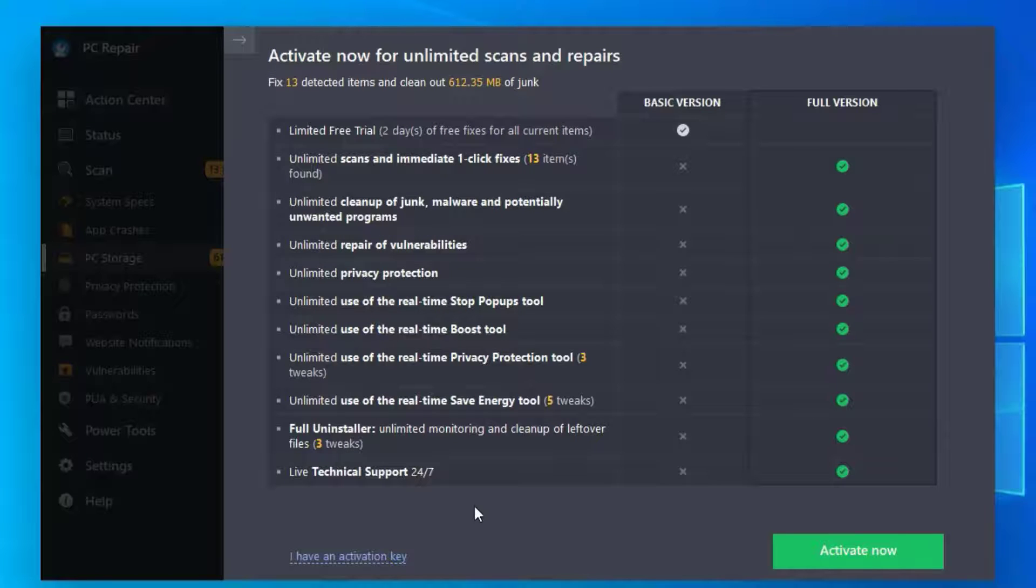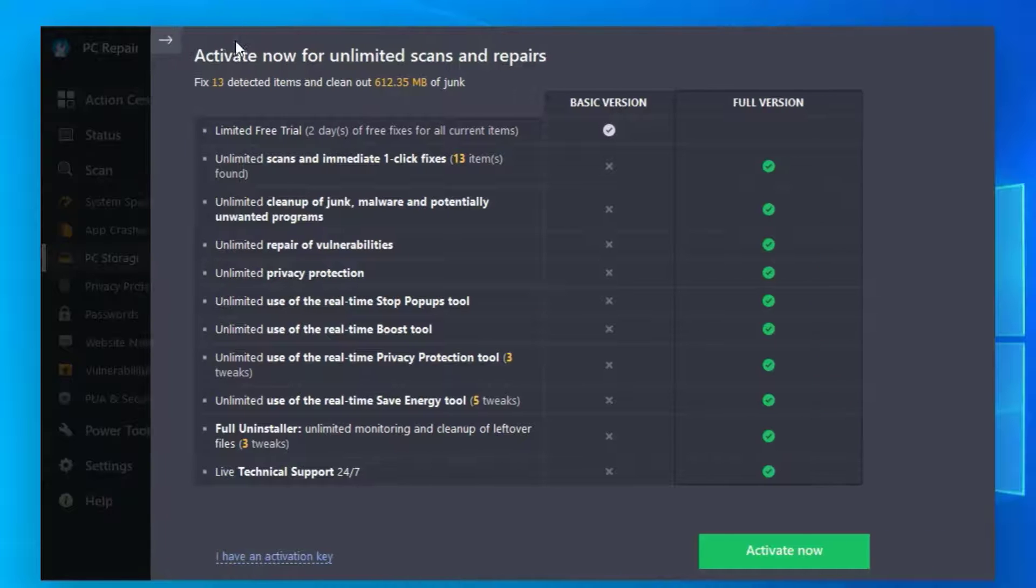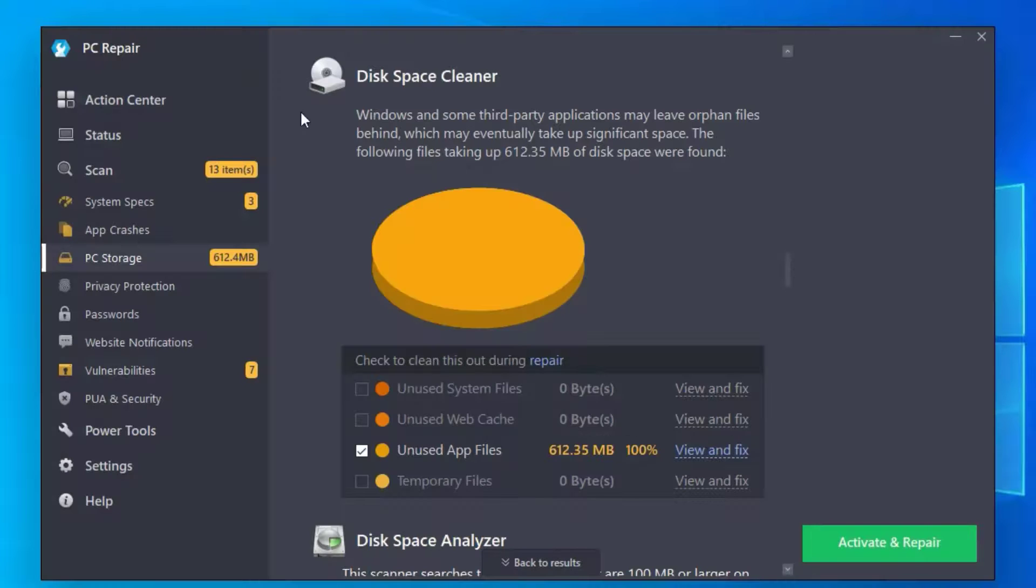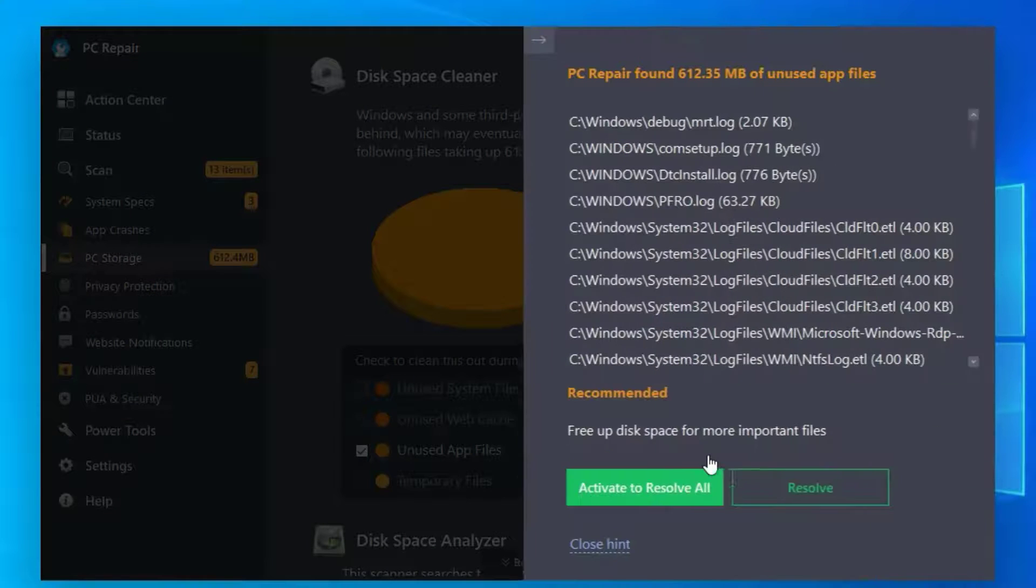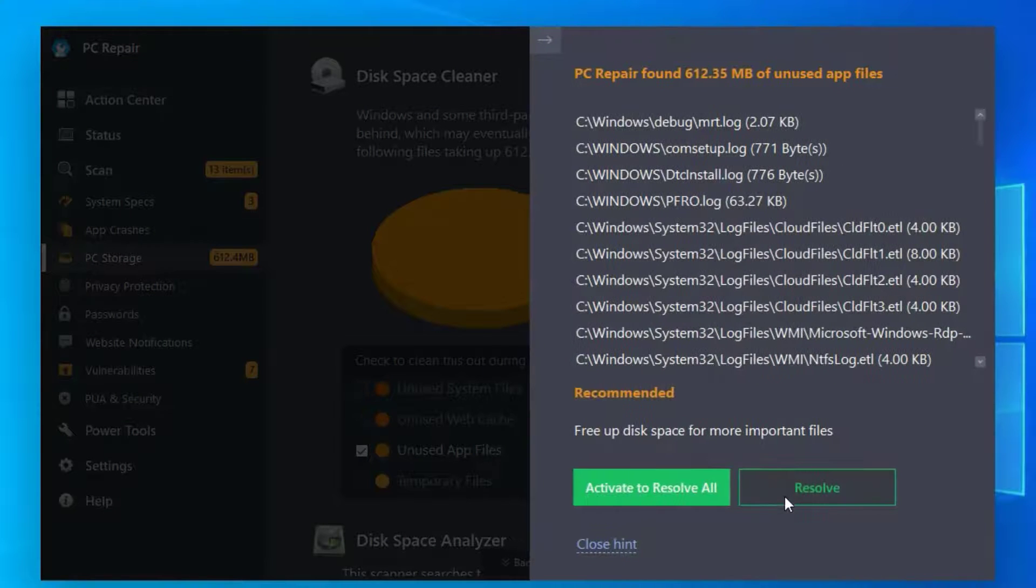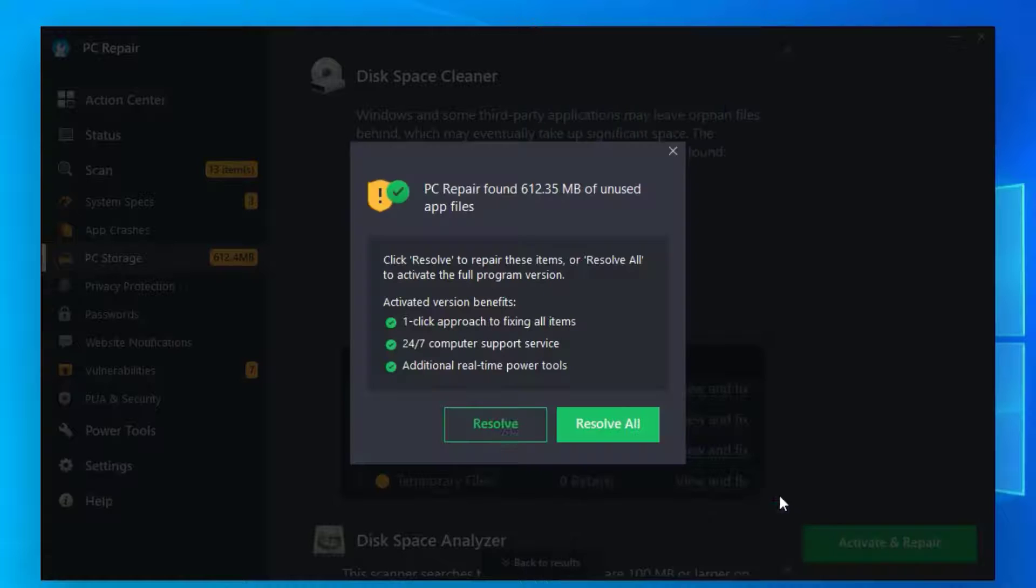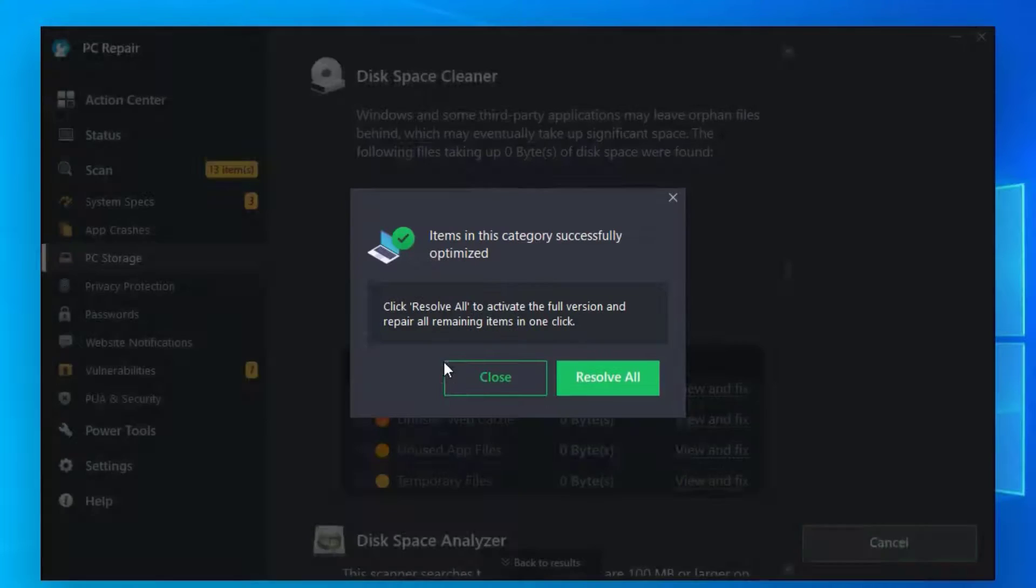Don't worry, it will ask you to activate your PC, but we are using this for free, right? Just click on View and Fix, select Resolve, and hit Resolve. This is how with the free version we can resolve one by one.